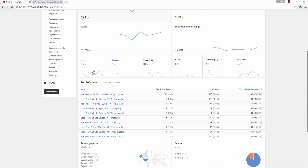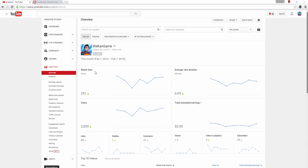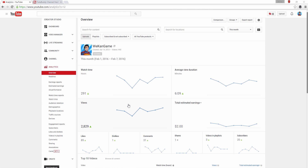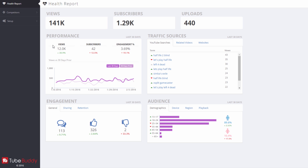YouTube analytics are a great way to get insights about your channel, but it can be complicated and hard to get the information that you truly care about. With TubeBuddy's Health Report, you now have fast and simple ways to get key metrics about your channel. Below your channel's top line stats, the report is broken up into four sections, each showing data over the last 30 days.